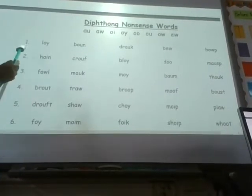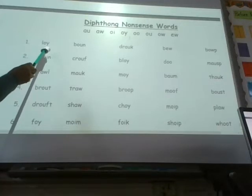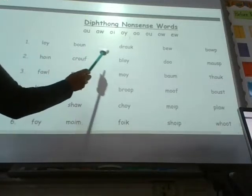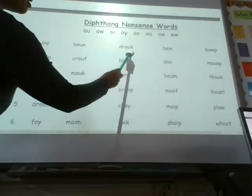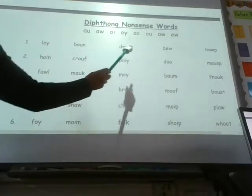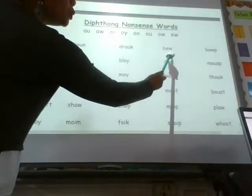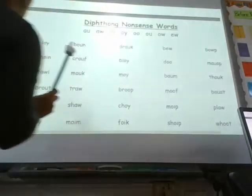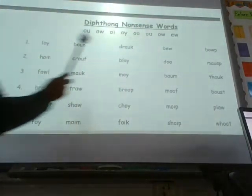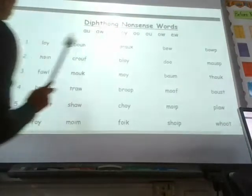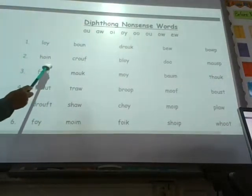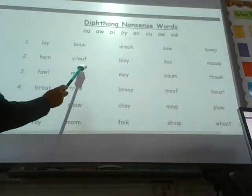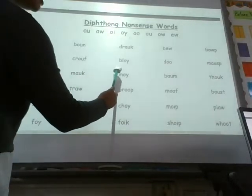Let's look at number one. Loy. Bound. Drock. Biew. Bout — or it could be boap. Hoin. Quouth. Loy.